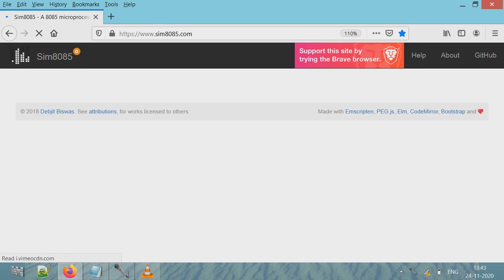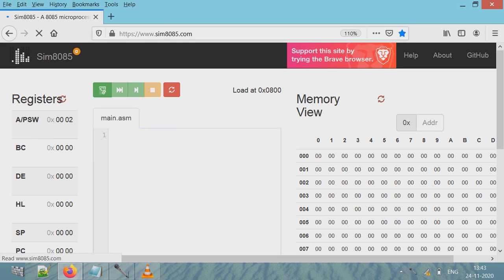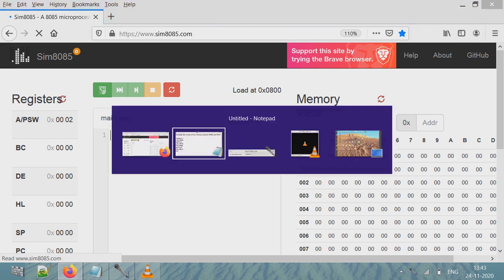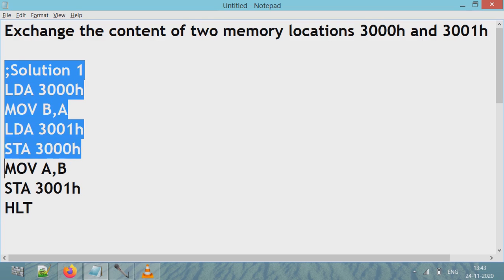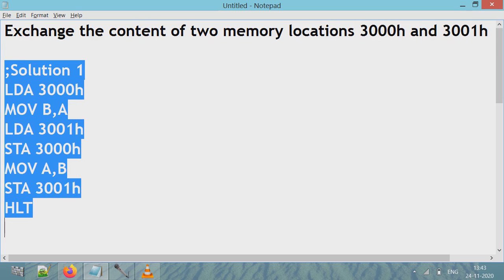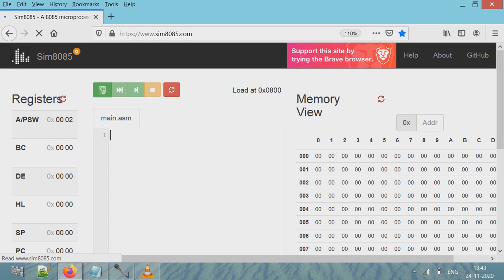So here you enter the program. I'll explain the first code here. First solution uses LDA and STA instructions, so let's copy this here in the coding area.